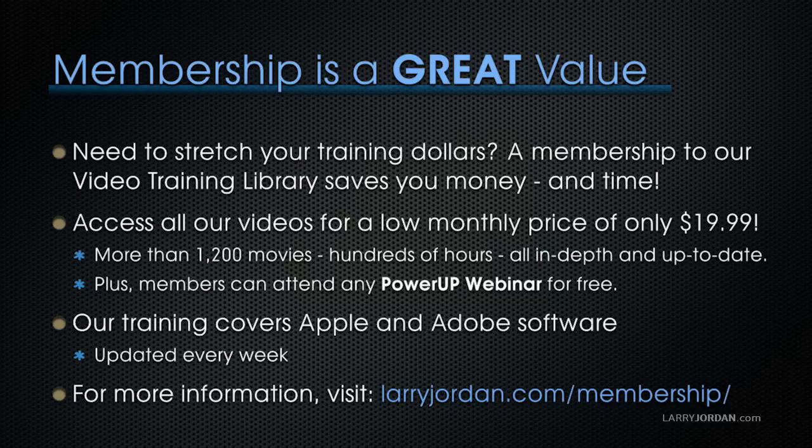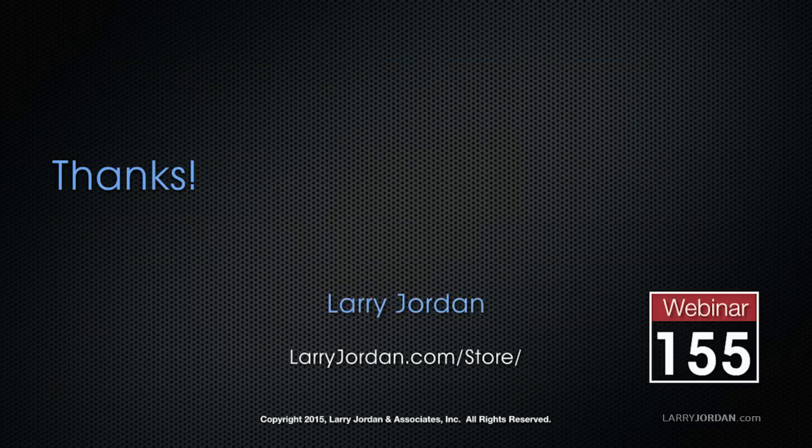And for more information, visit LarryJordan.com/membership. And, thanks.